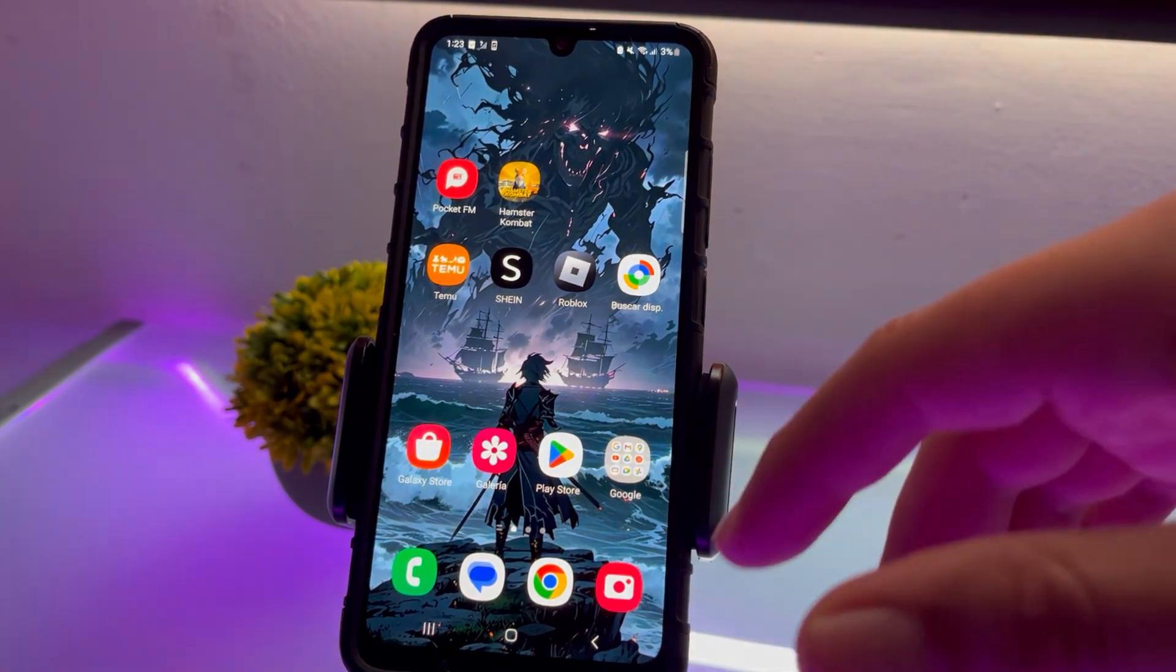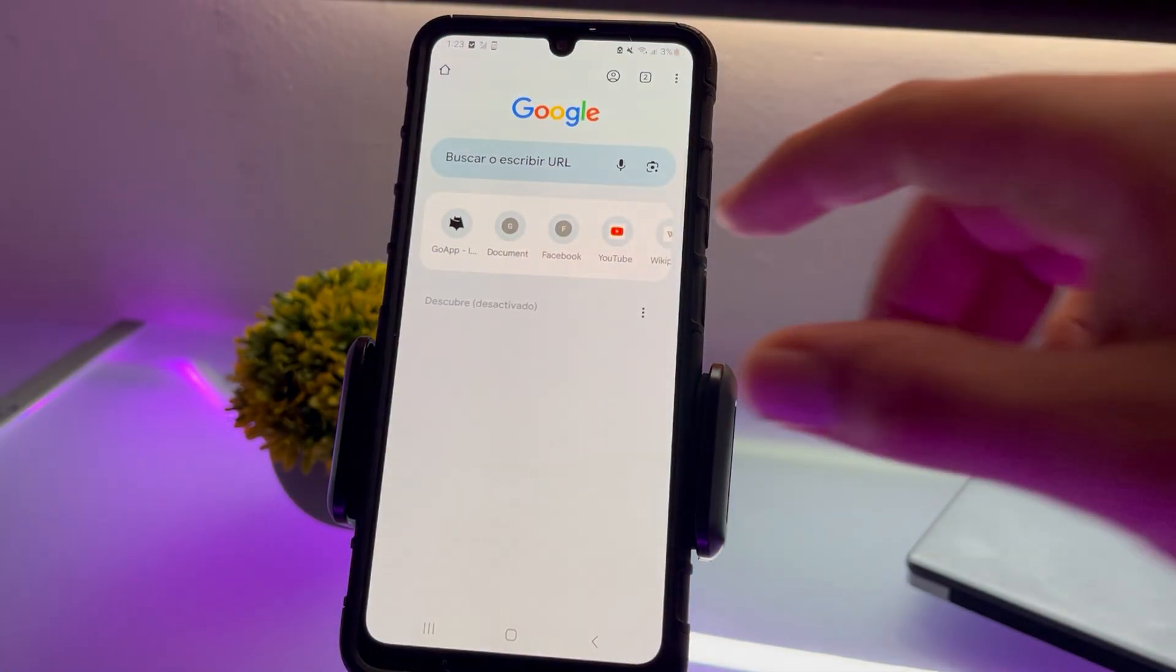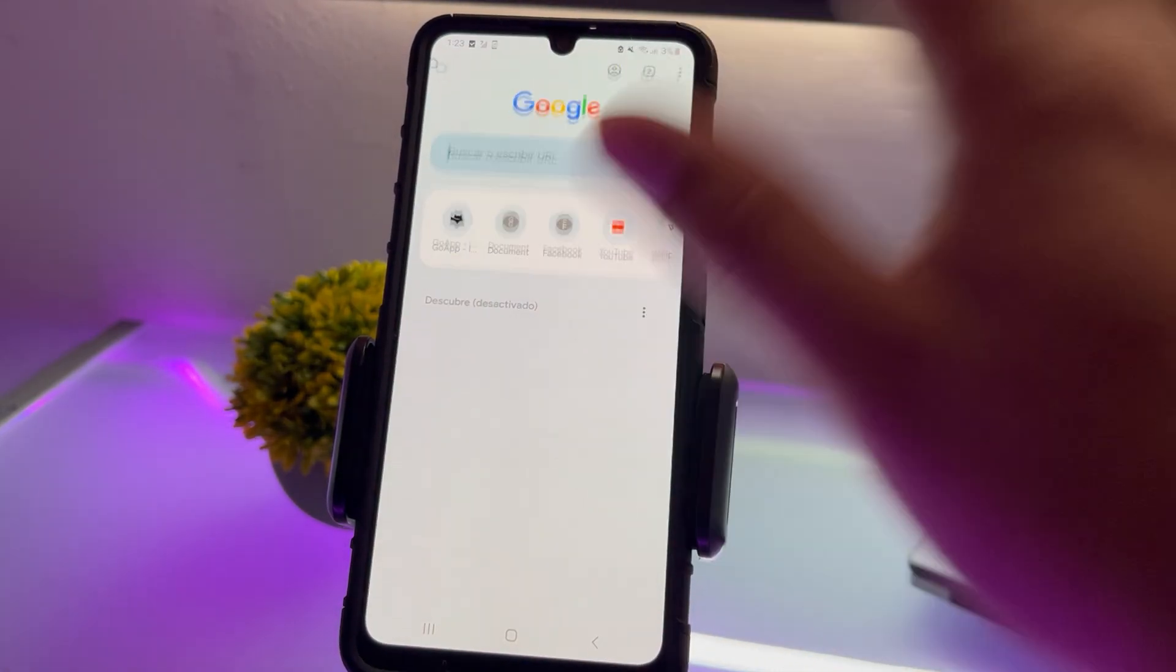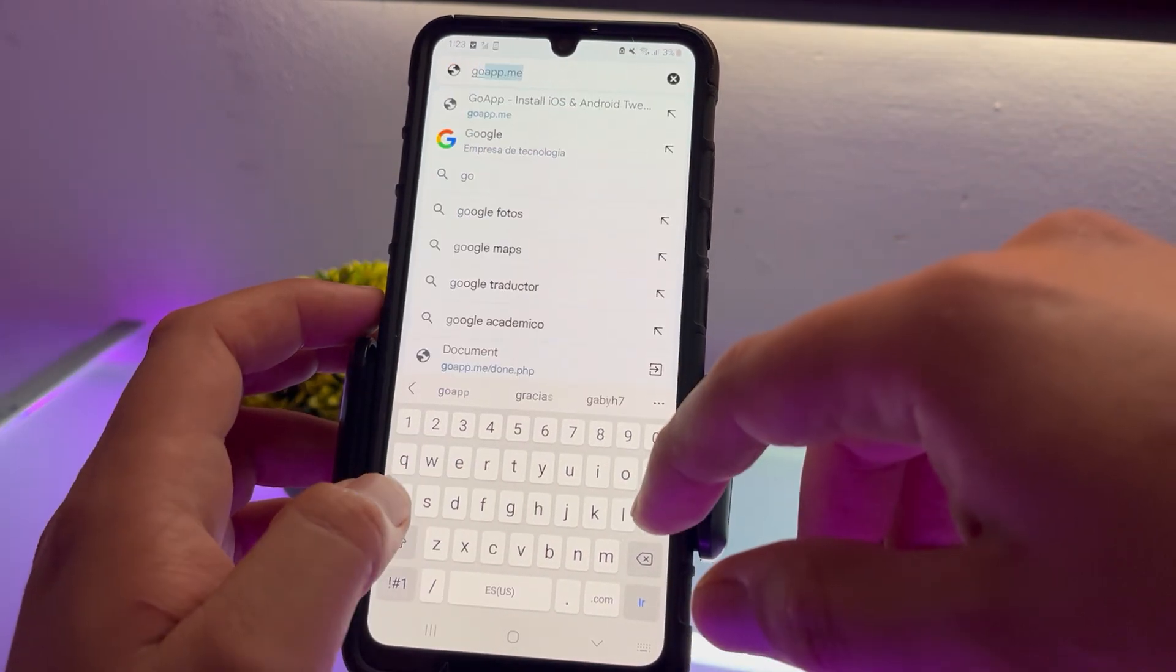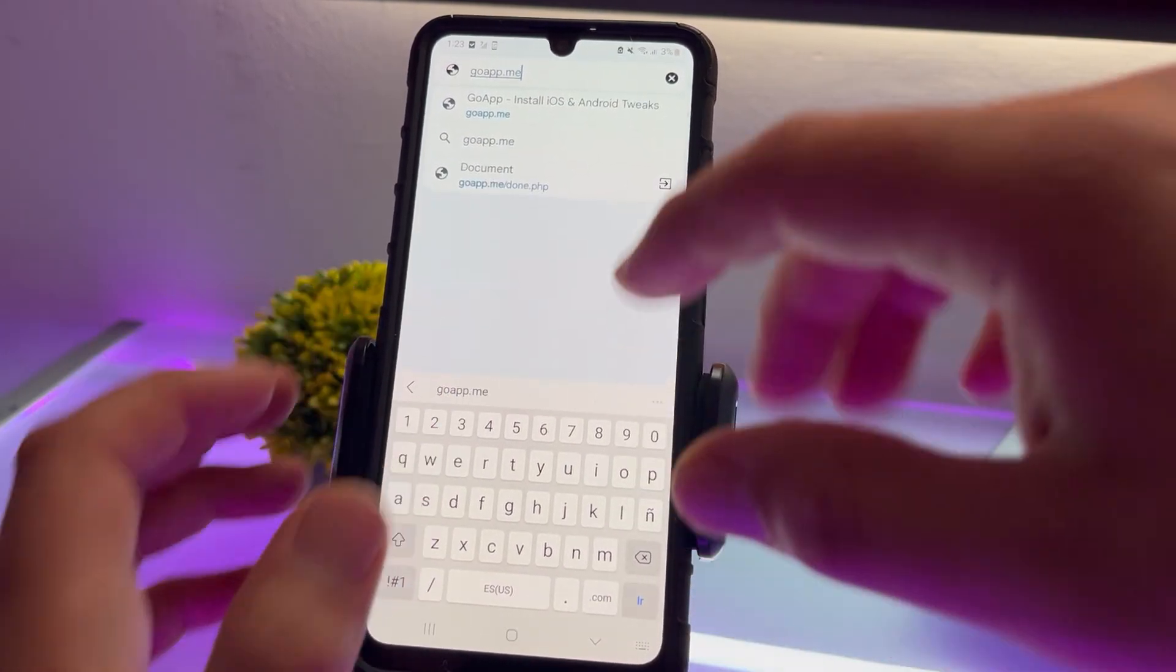Now I can open them directly with the gallery. We have both files here. The first thing we need to do is open our browser and type in the following website: Goapp.me